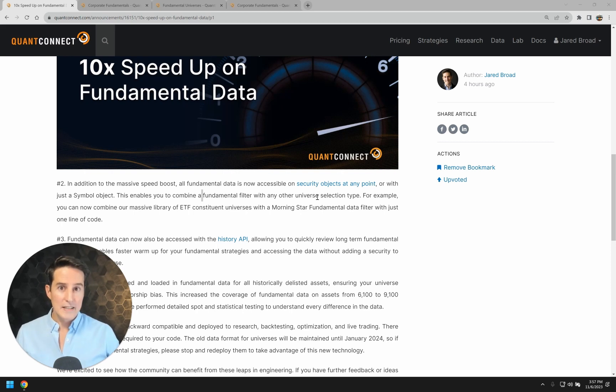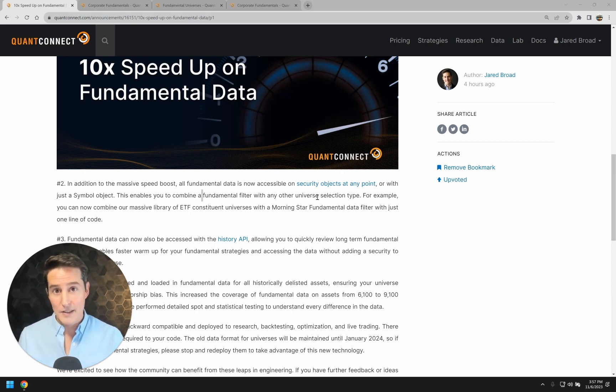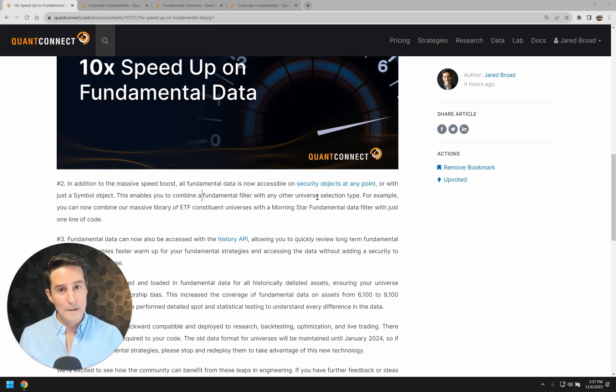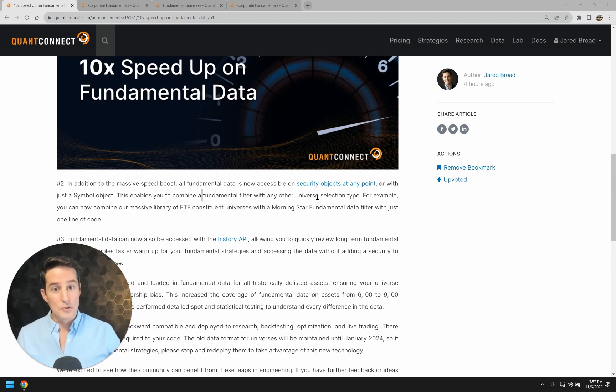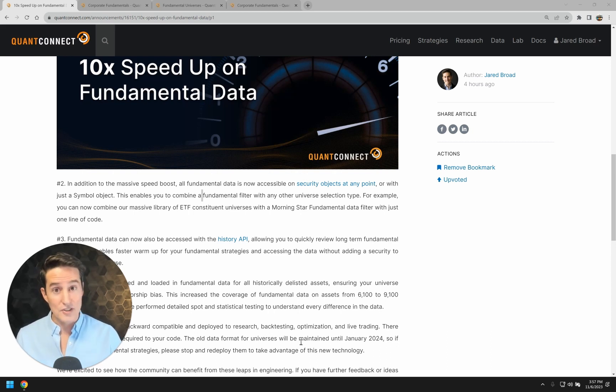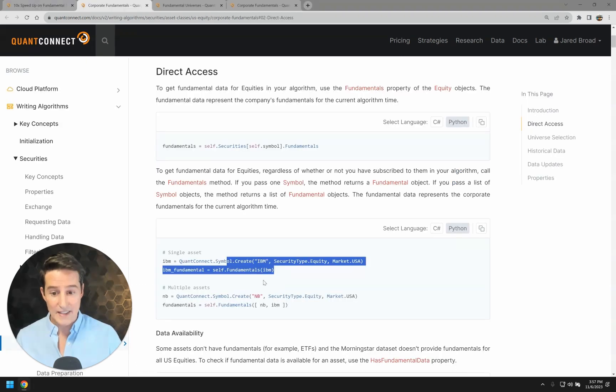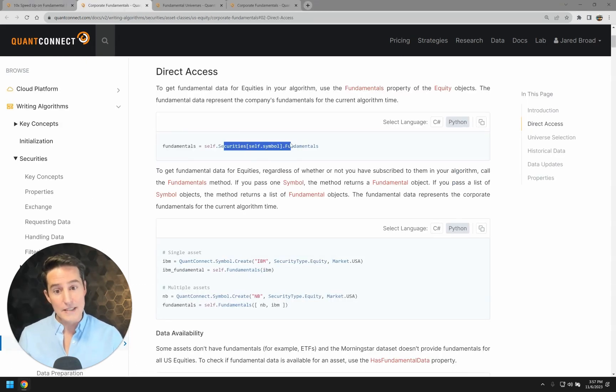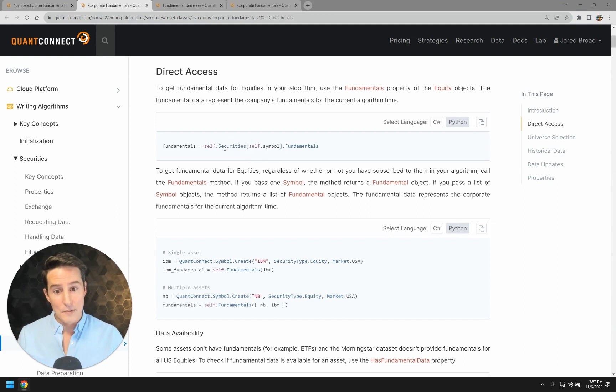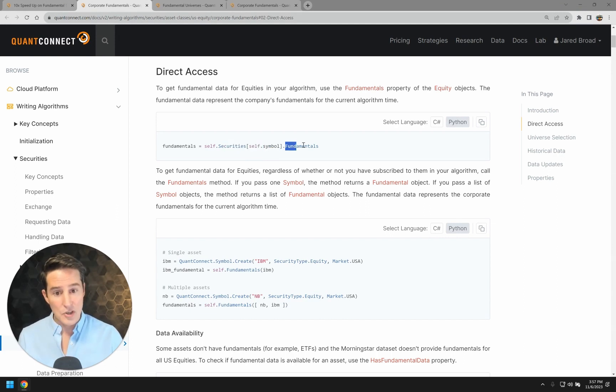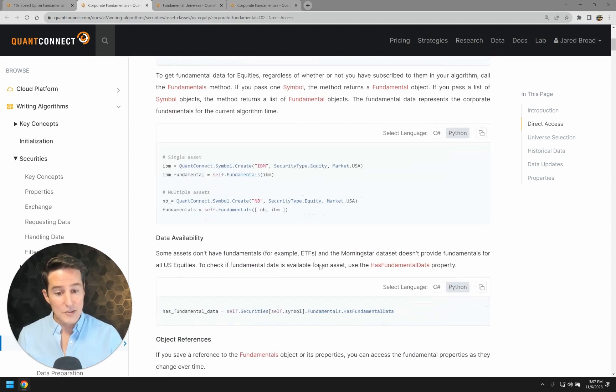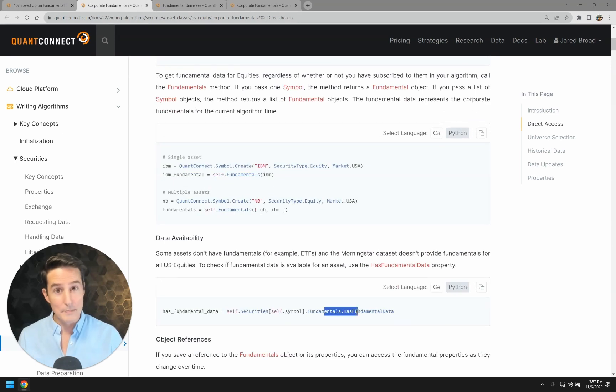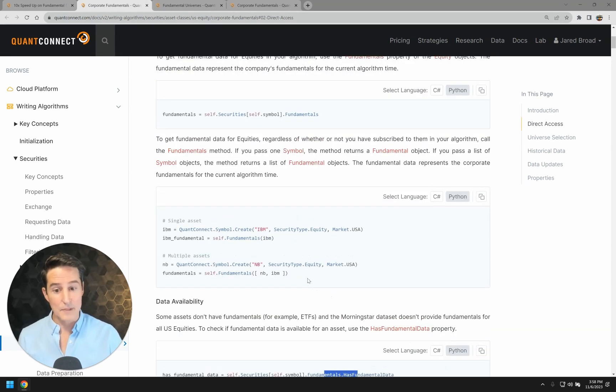In addition to that, we've taken this chance to improve some of the API to the fundamentals data stack as well. So now you no longer need to use universe selections to access data. You can actually access data directly on every equities object. So if you've got an equity security, you can just go .fundamentals and then you can access all of the normal fundamentals data underneath that property.